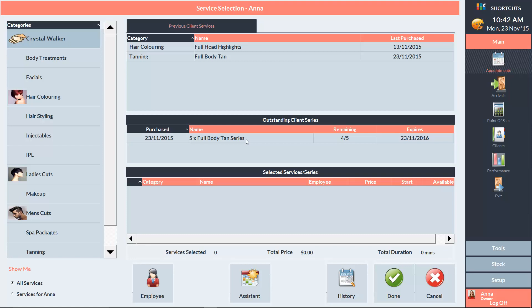Whenever we go to book her in for an appointment, we'll have this option here to book in a service from the series. This section will stay here until Crystal has used up the entire series.